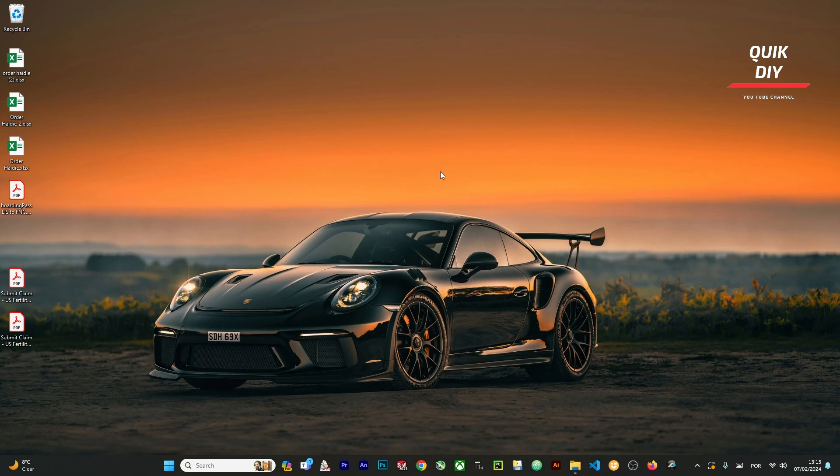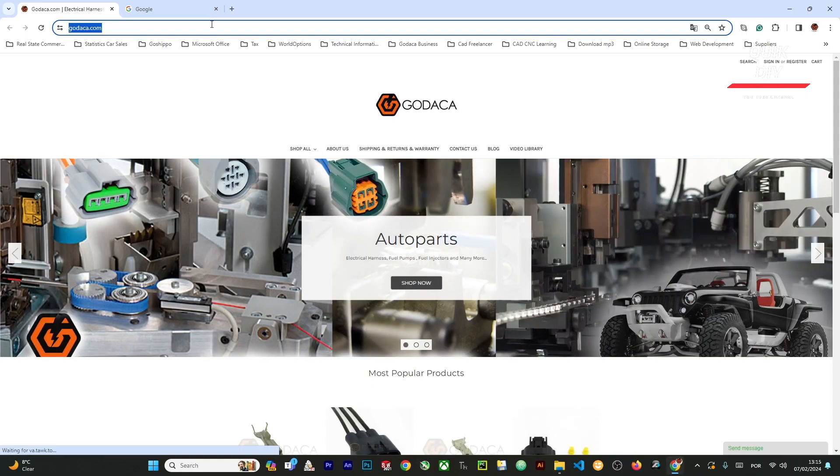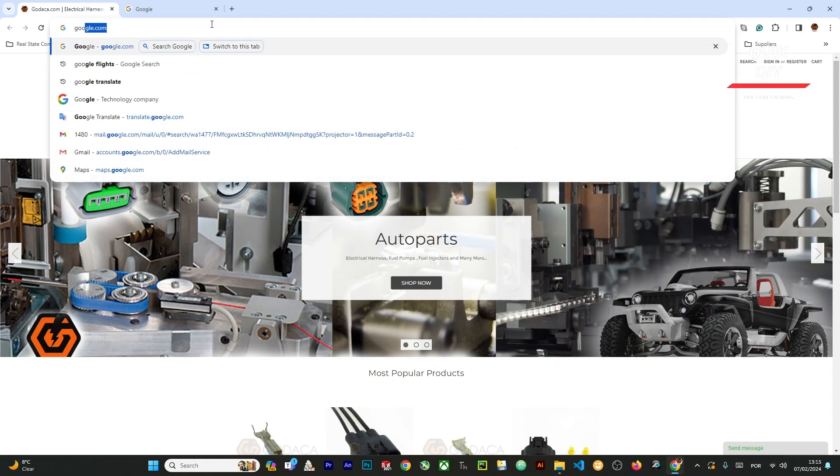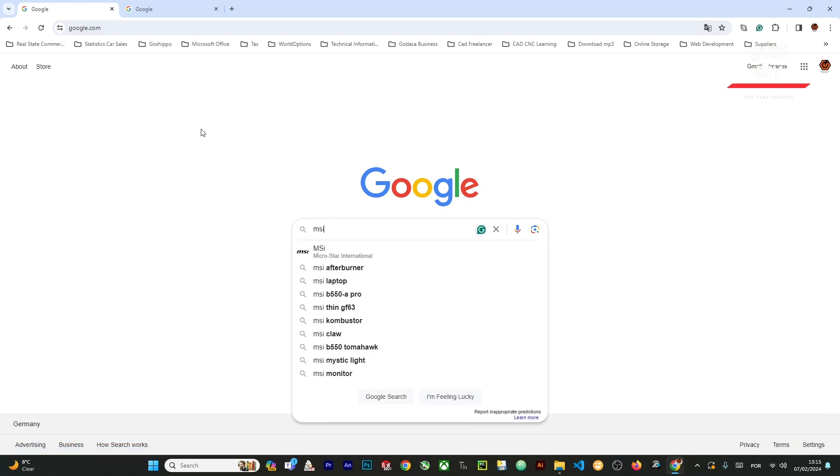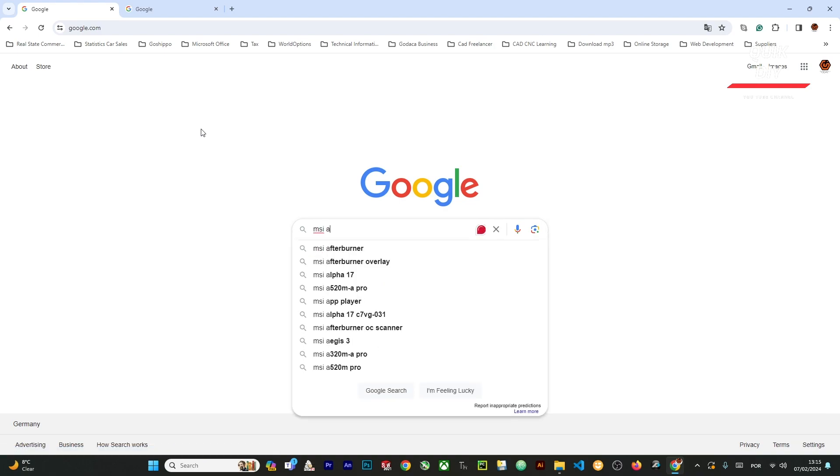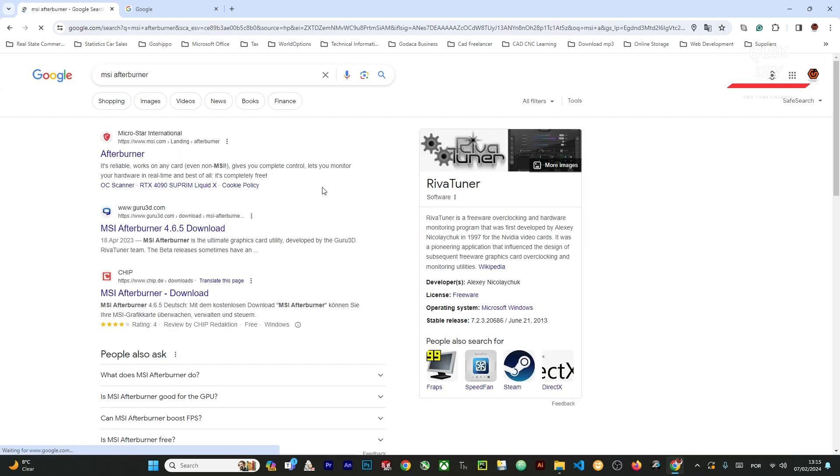The simplest way to do this is to open Explorer and Google MSI Afterburner. This is basically a software that gives you complete control of your video card. It works for overclocking.